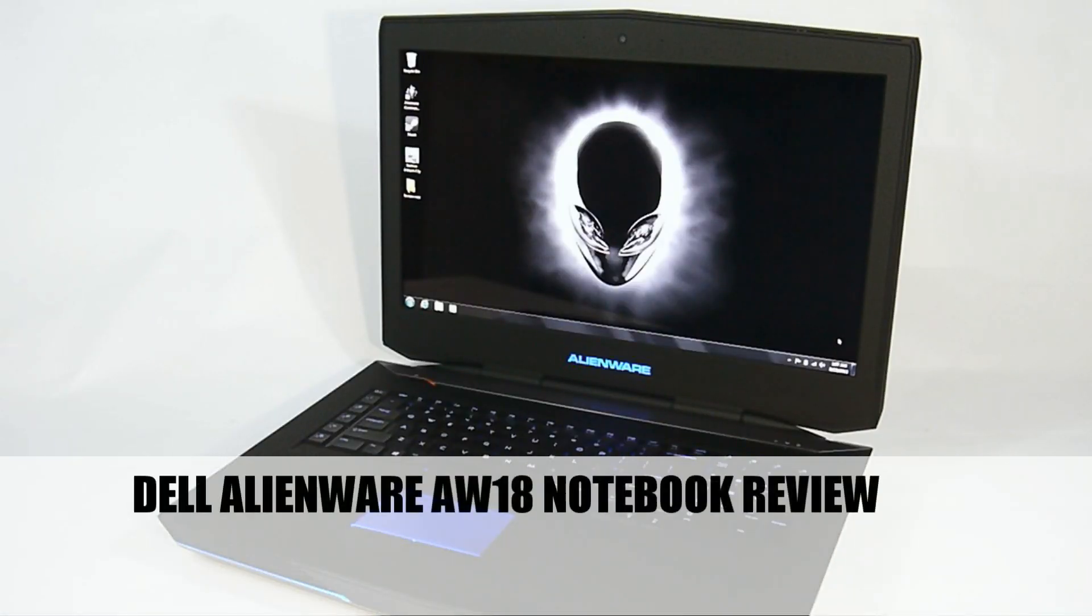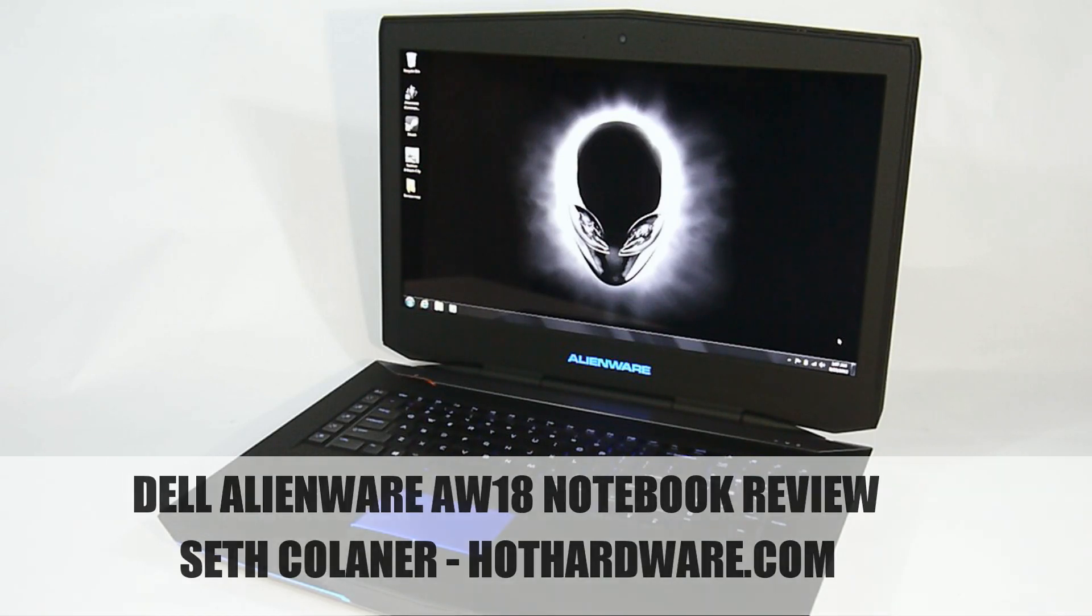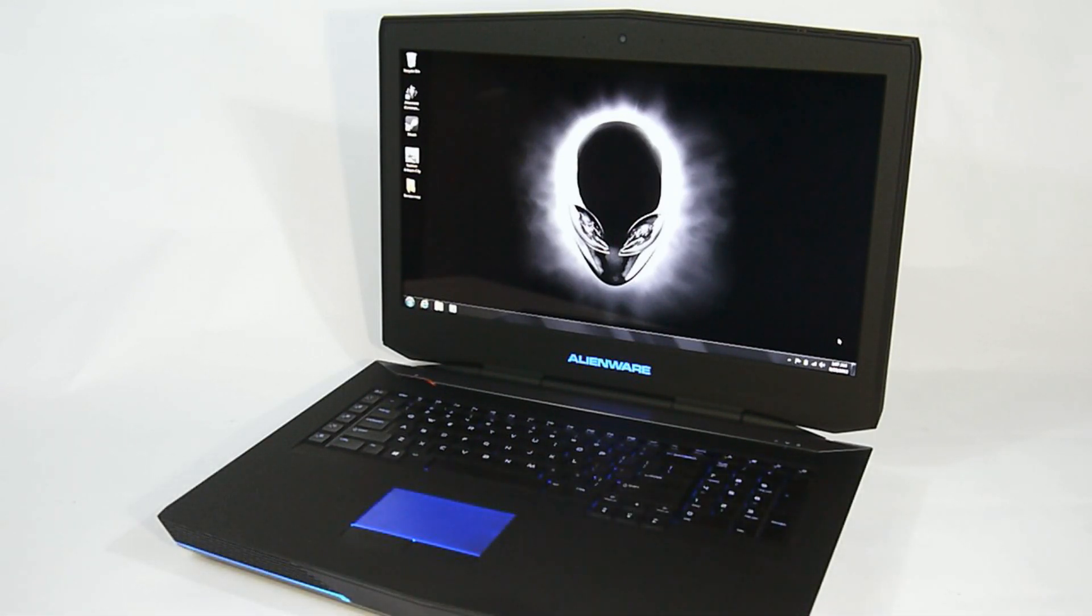Hey everyone, this is Seth Colner for HotHardware.com, and today we're going to have a look at the Alienware 18 Gaming Notebook.